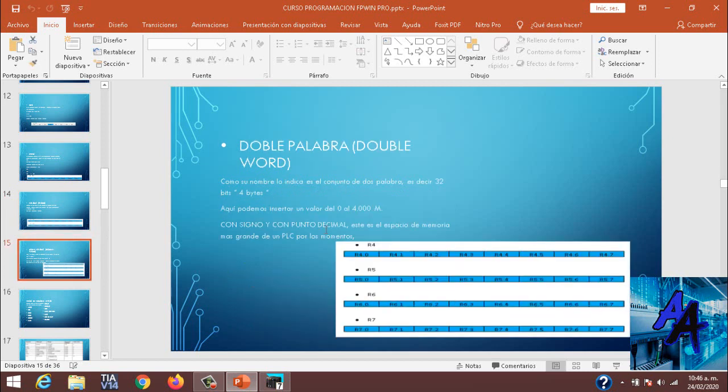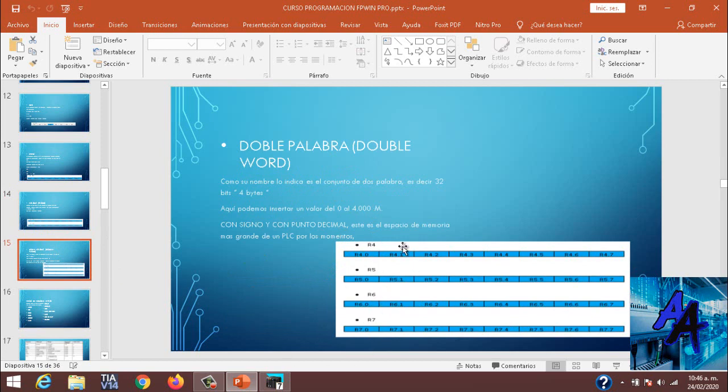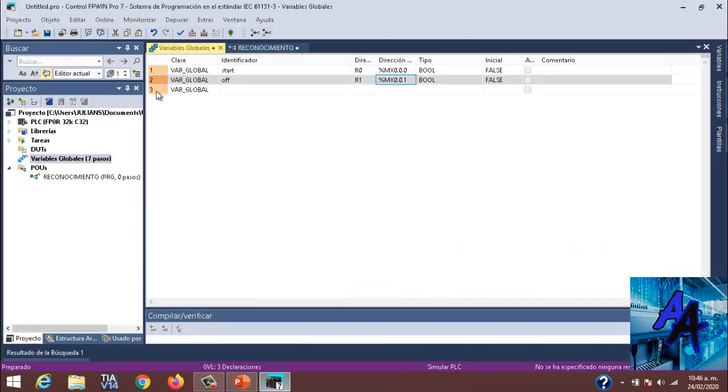¿Qué es una doble palabra? Como su palabra lo dice, es un conjunto de dos palabras, es decir 32 bits. Como pueden ver, tenemos el conjunto R4, R5, R6 y R7. Ese es el conjunto de todos los bits de cuatro bytes para generar una palabra.